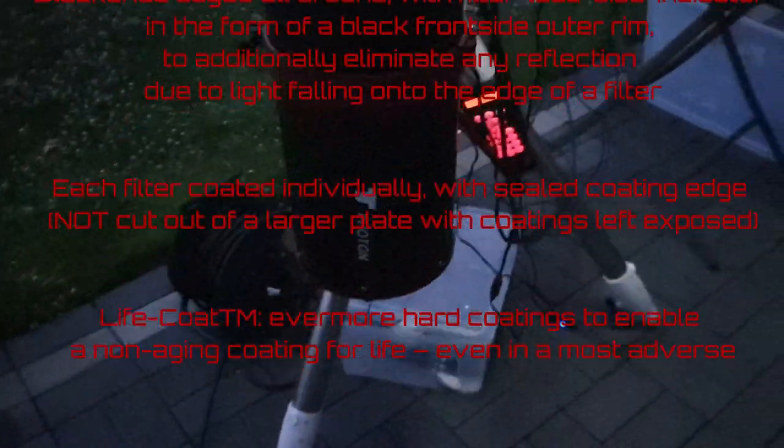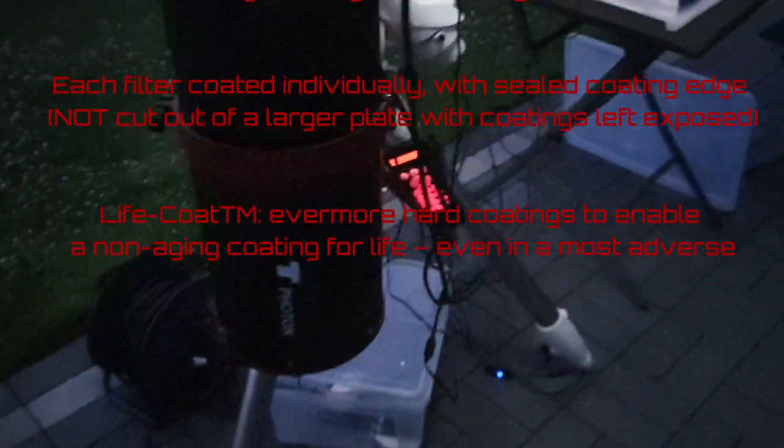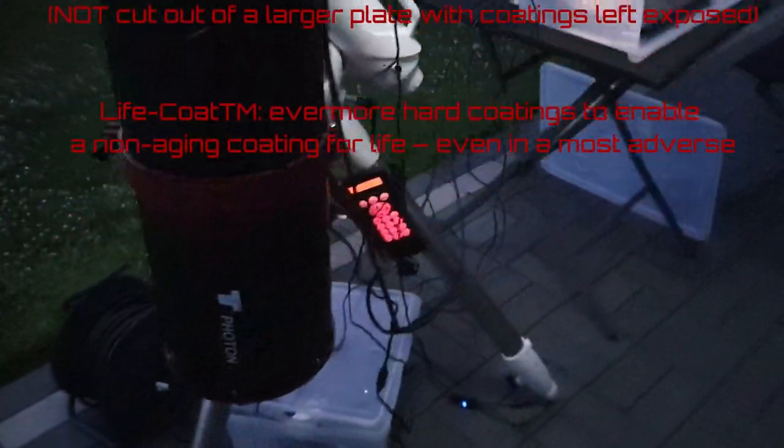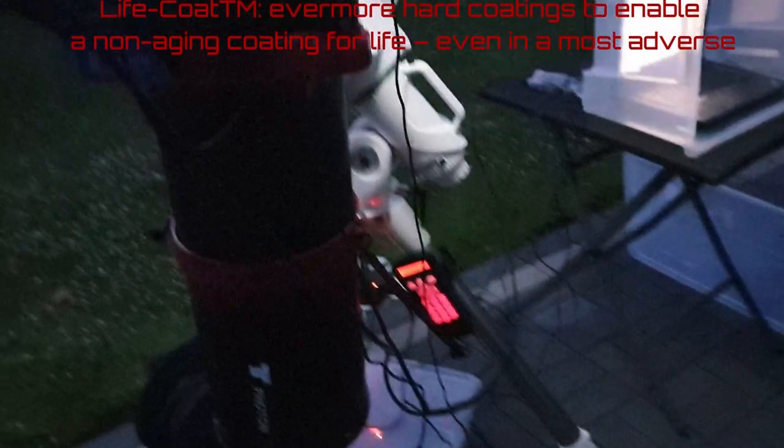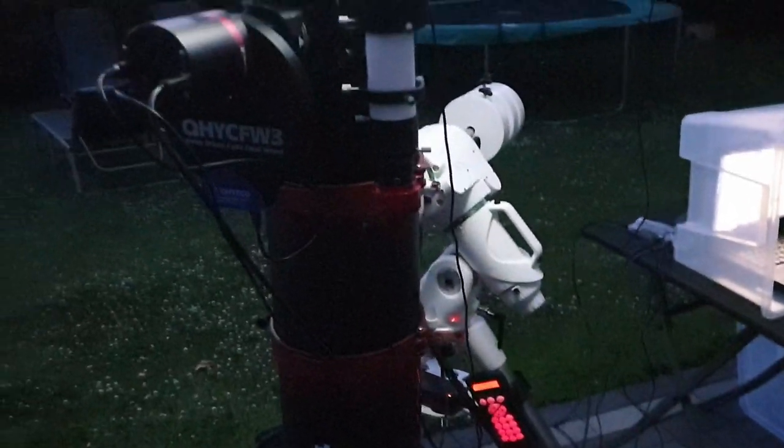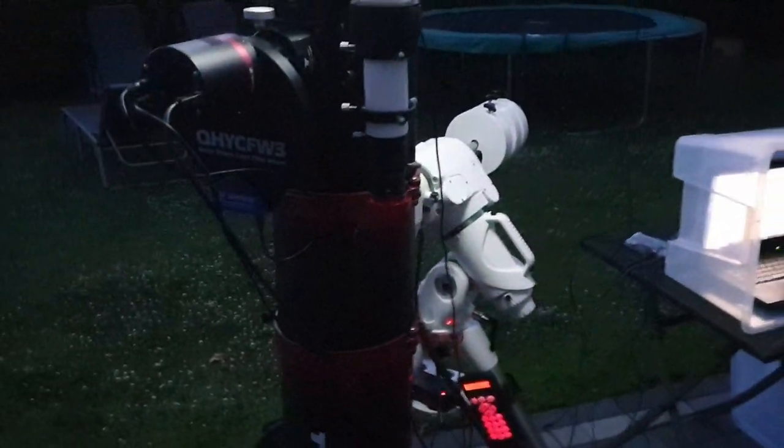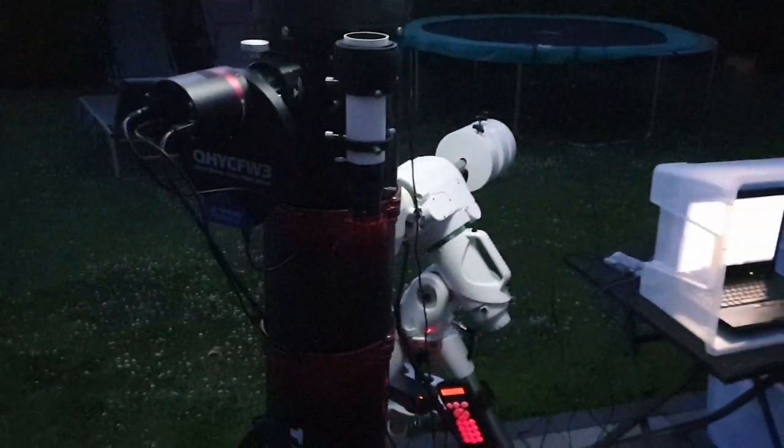I tested it with my QHY268M. However have fun with this short unpacked video.